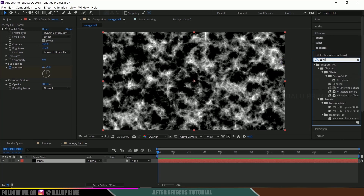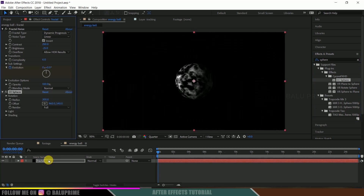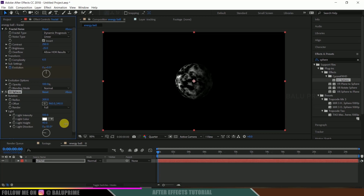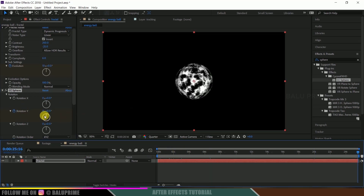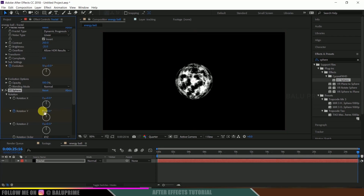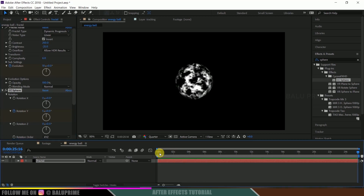Go to Effects and Presets and search for 'Sphere'. Apply CC Sphere onto this fractal layer. Change Light Height to 100 and Light Intensity to 200. Go to the Rotation options, enable a keyframe on the first frame, then move to the last frame and change the rotation value to 5. We now have a rotation effect along with the evolving pattern.